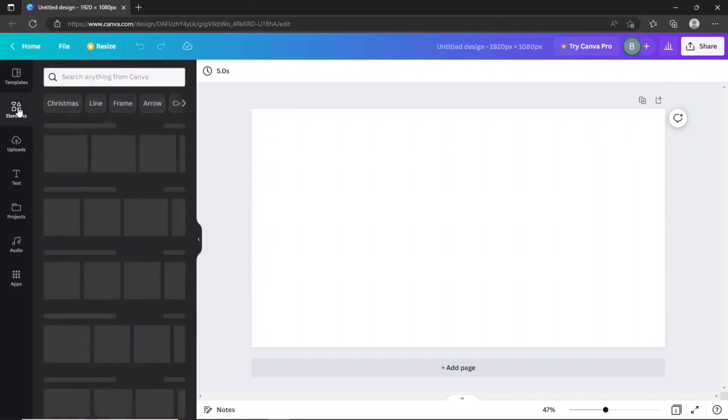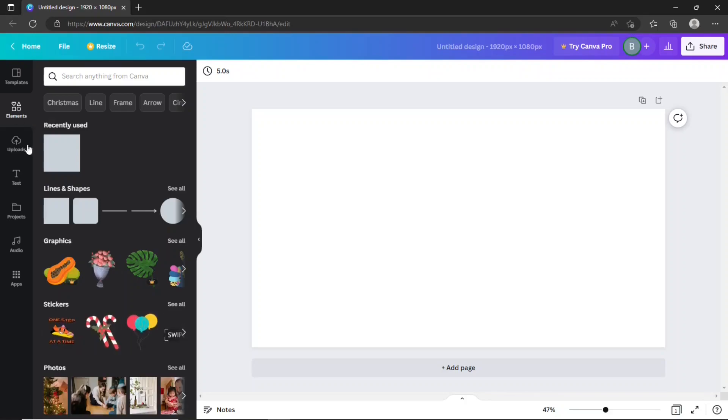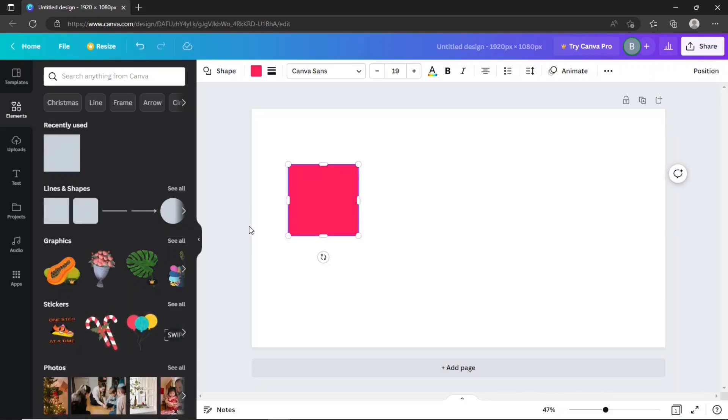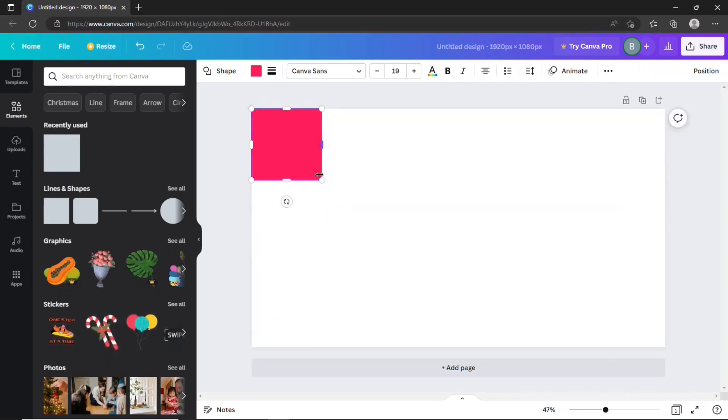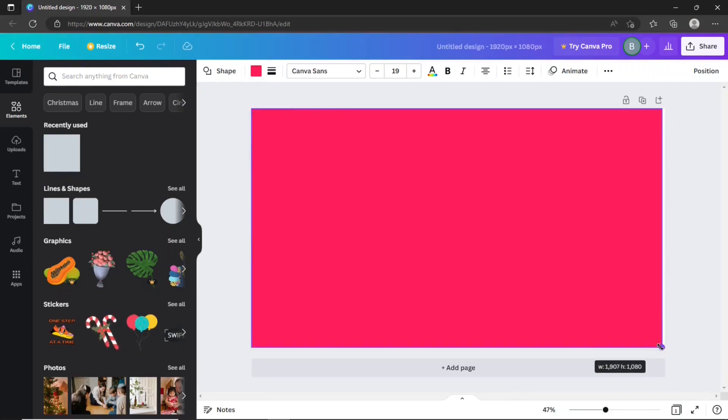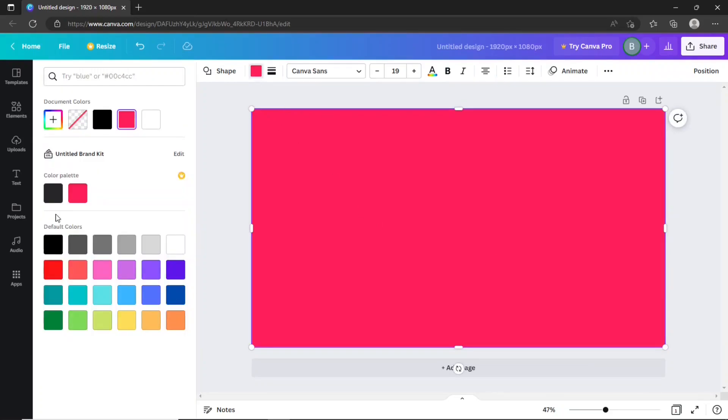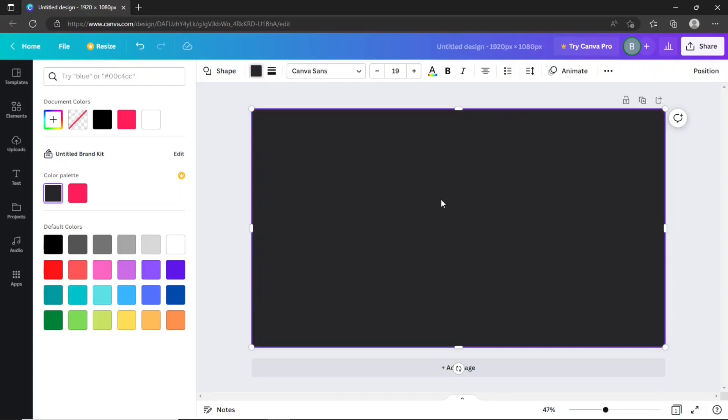Click the templates option. Drag and drop a rectangle shape on the playback area. Resize the rectangle to cover the whole canvas. Set its background color to black.